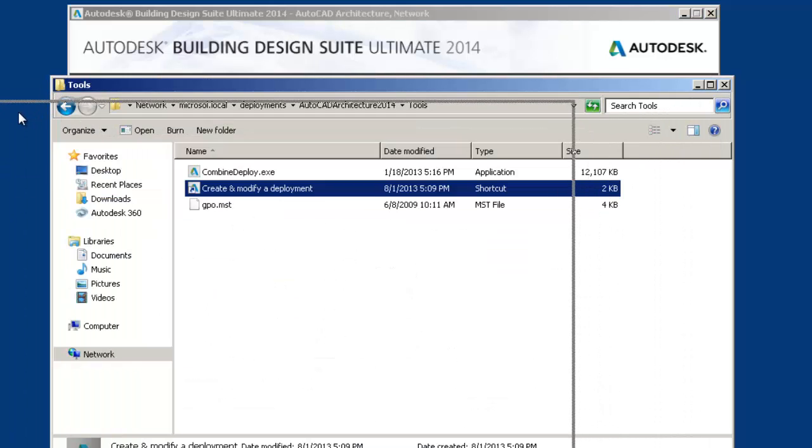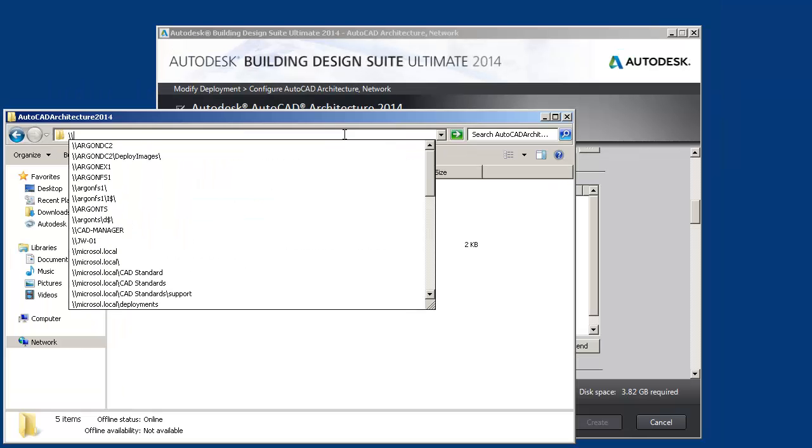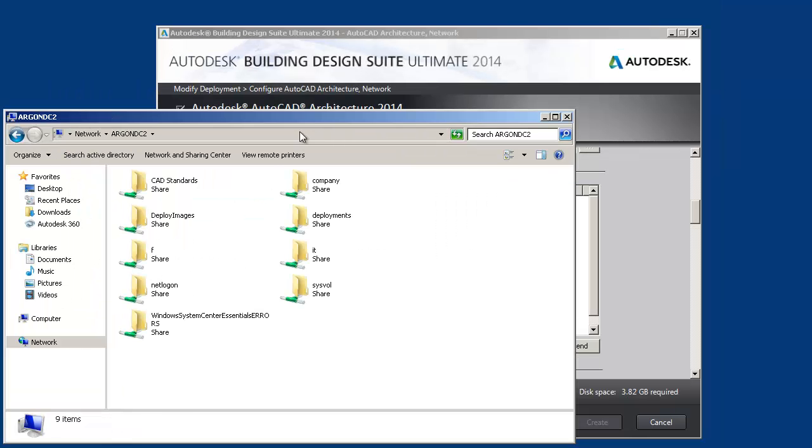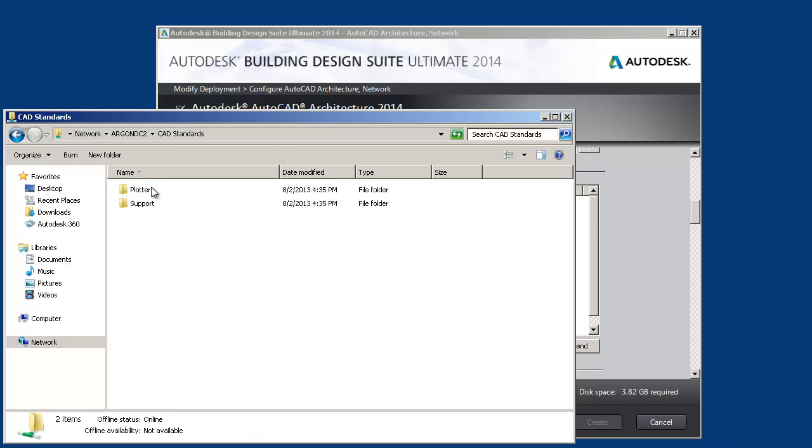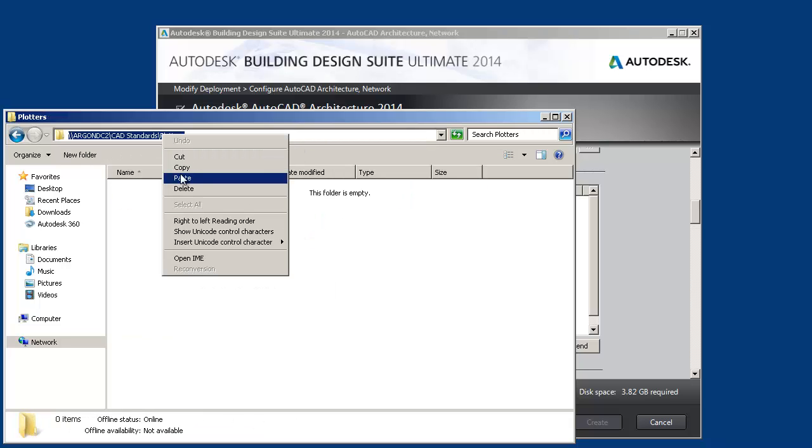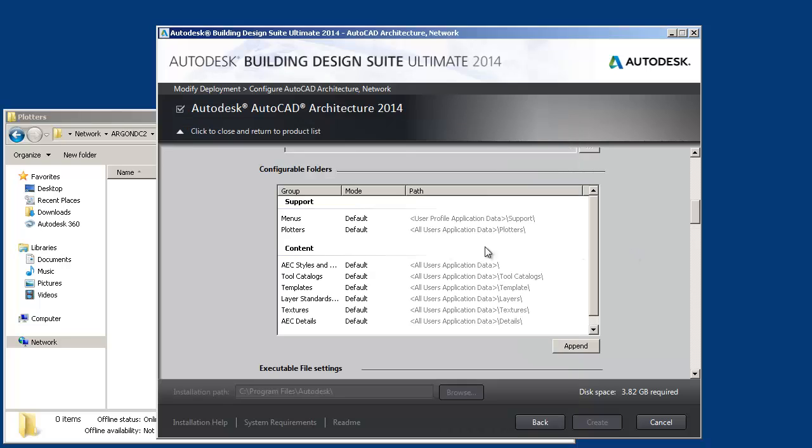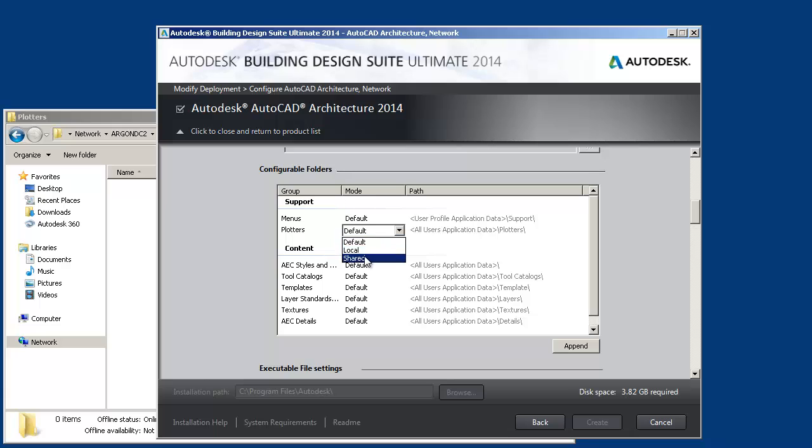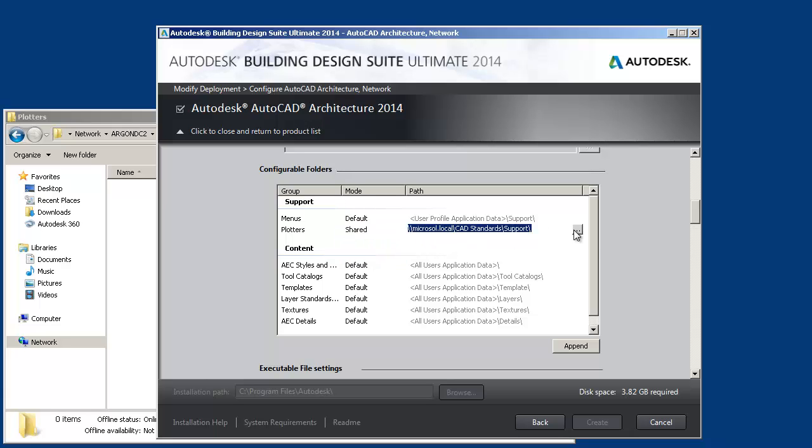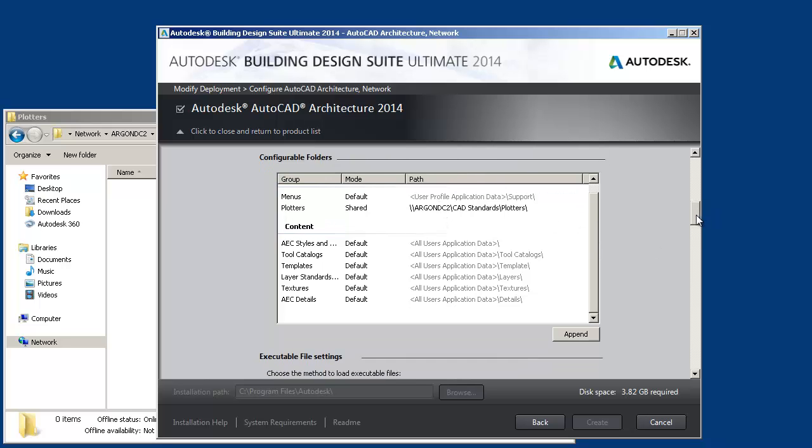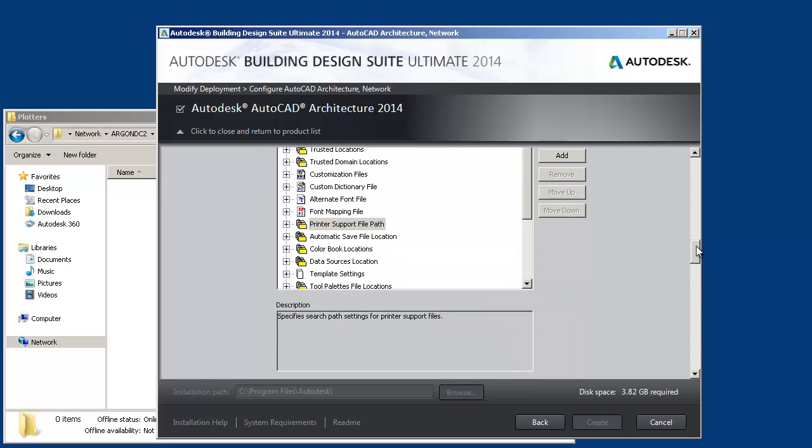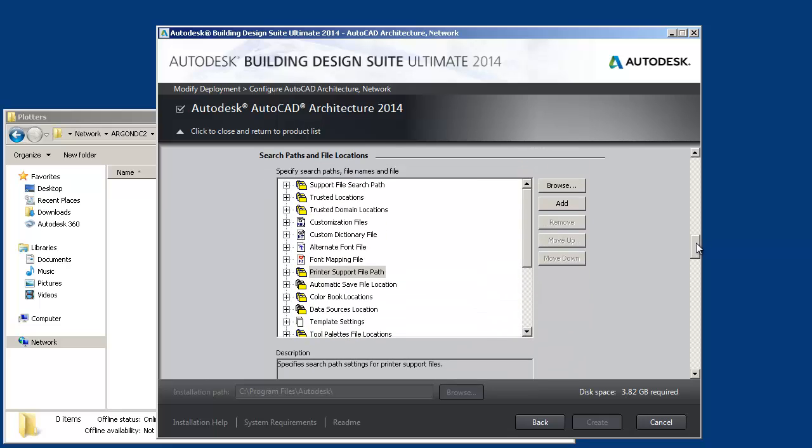So the first option is actually to do plotters. So I'm going to do it two different ways. Let me browse into my server. So my server is argon.dc2. You can actually use DFS, but I don't want to mess up my DFS. So it's CAD Standards plotters. I'm going to press Copy. And in Plotters, you see it's default right now. You have to drop down to Shared. And then instead of DFS, I'm going to browse into my server, argon.dc2. And we're just going to leave it like that. So plotters on configurable folders.